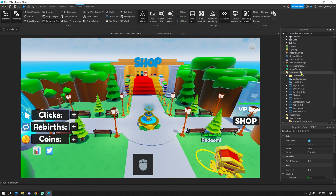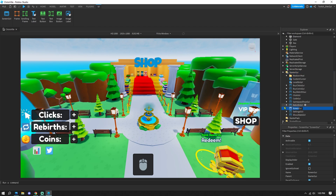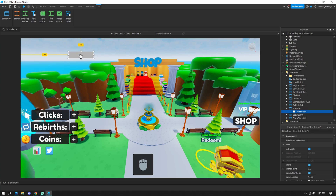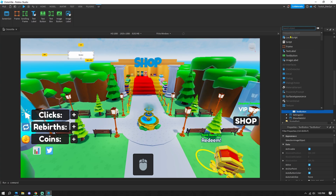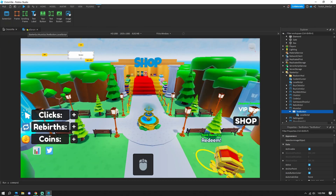Go down to StarterGui and add a ScreenGui. Name it 'MusicGui' or anything you want. Hit the plus and add a TextButton — you should see it appear on screen. Then hit the plus again and add a LocalScript inside the TextButton. I have a link in the description to a Pastebin where you can copy-paste the script easily, but I'll explain everything here.